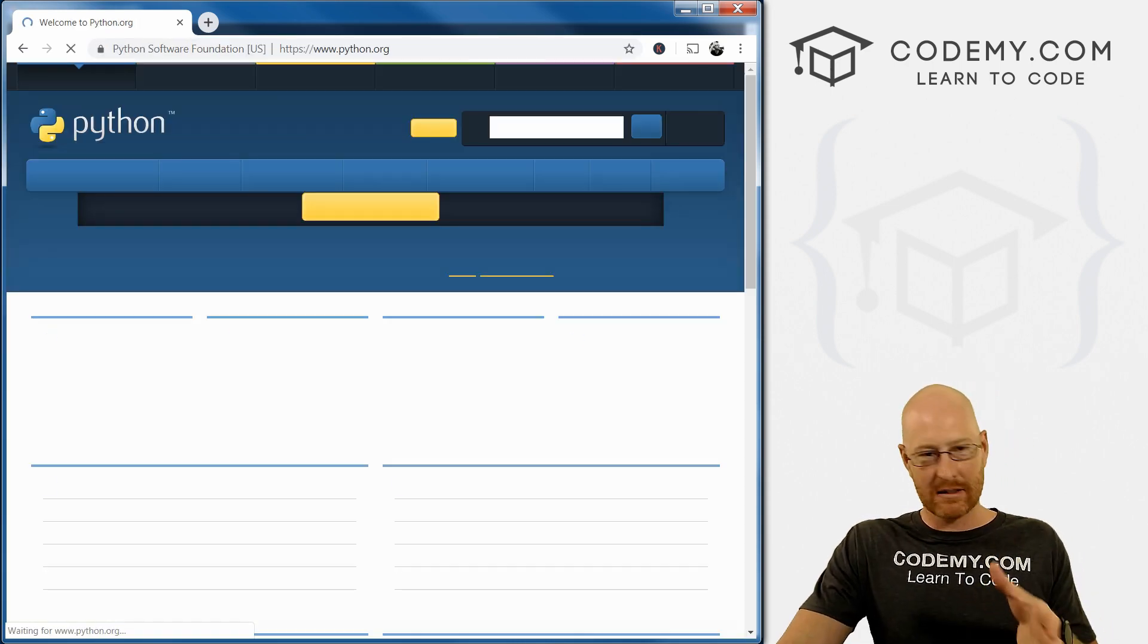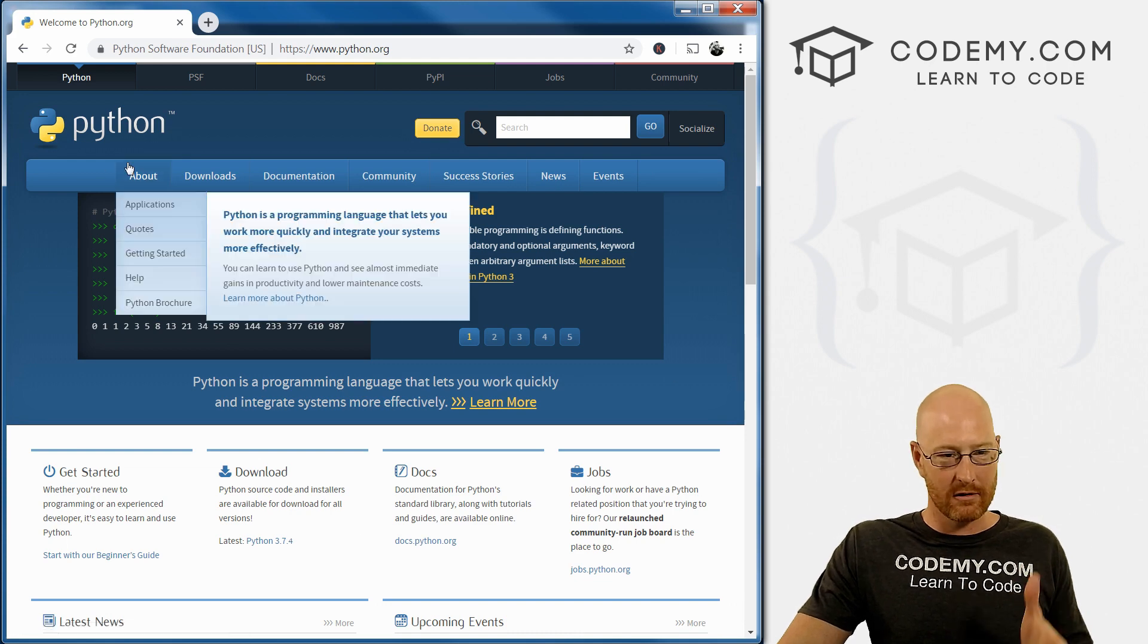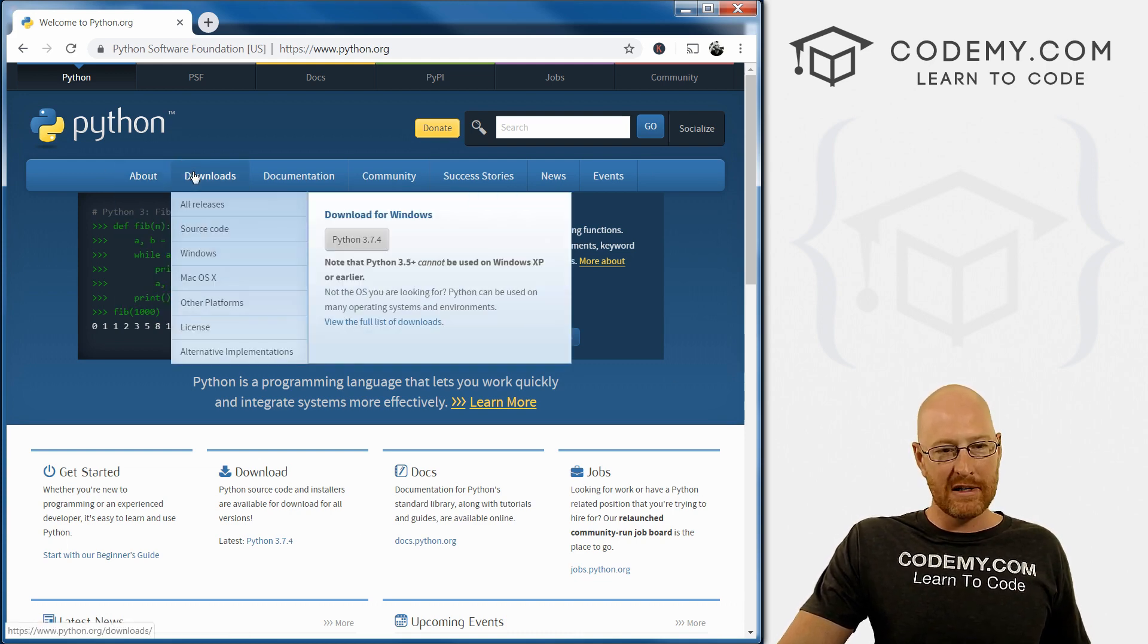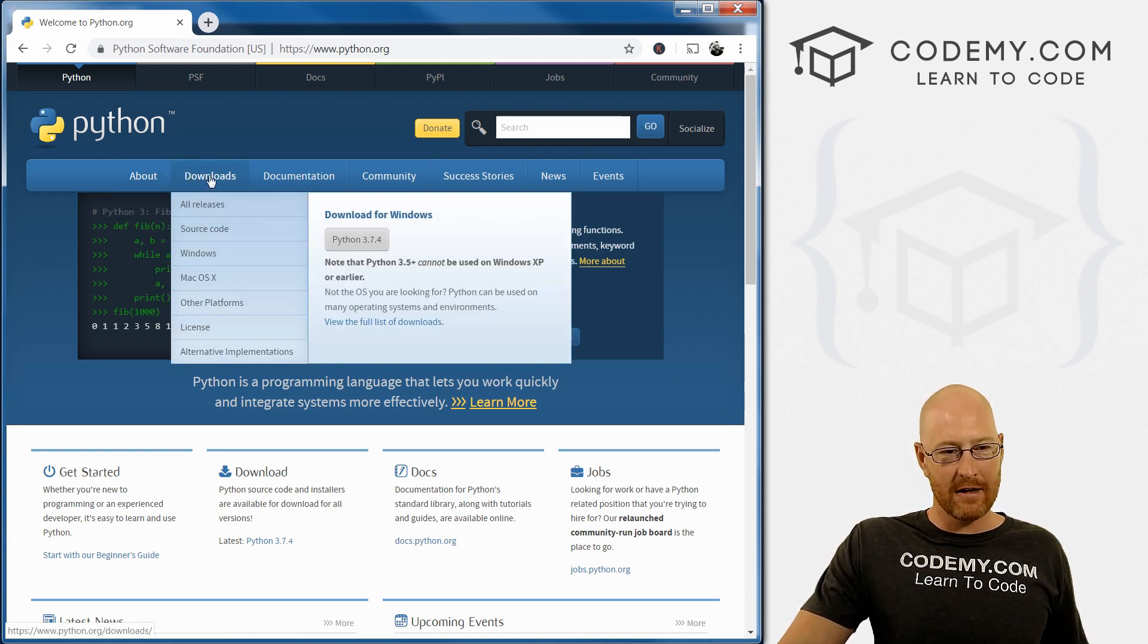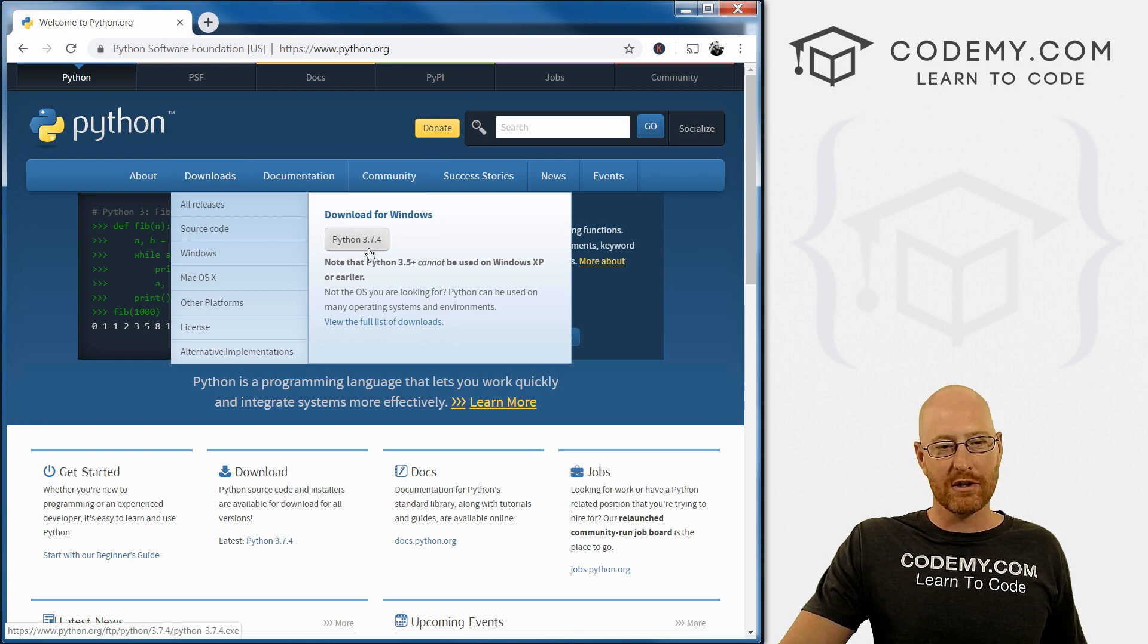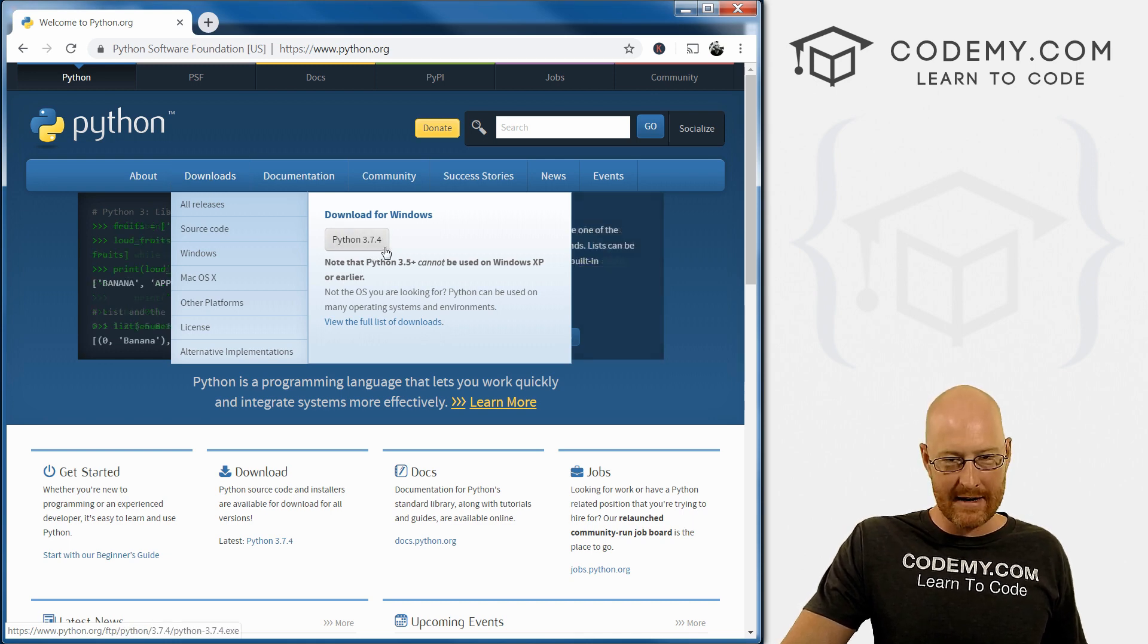Now if you're on a Mac or Linux, Python already comes with your computer, so you're ready to go. For us Windows users, click on this downloads tab. You can see it's version 3.7.4 right now.